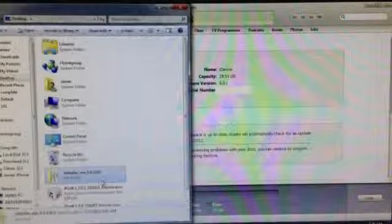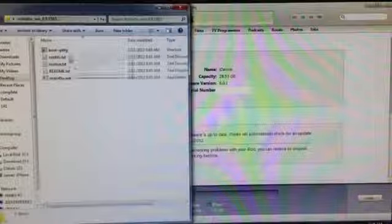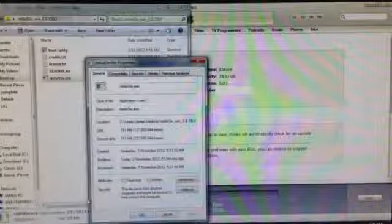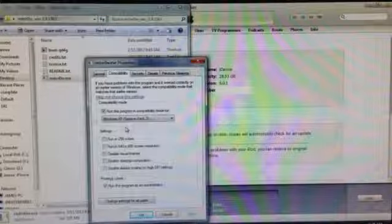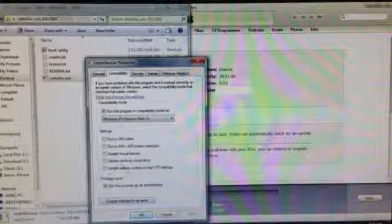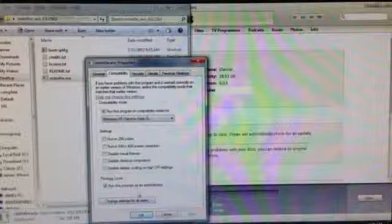So, go into the Red Snow folder, and we'll go into the Properties. We're going to need to run it as Administrator, and have it in Windows XP Service Pack Free Compatibility Mode. Just make sure these are checked. Hit OK, double-click this, and now we're in Red Snow. Just make sure your device is plugged in.